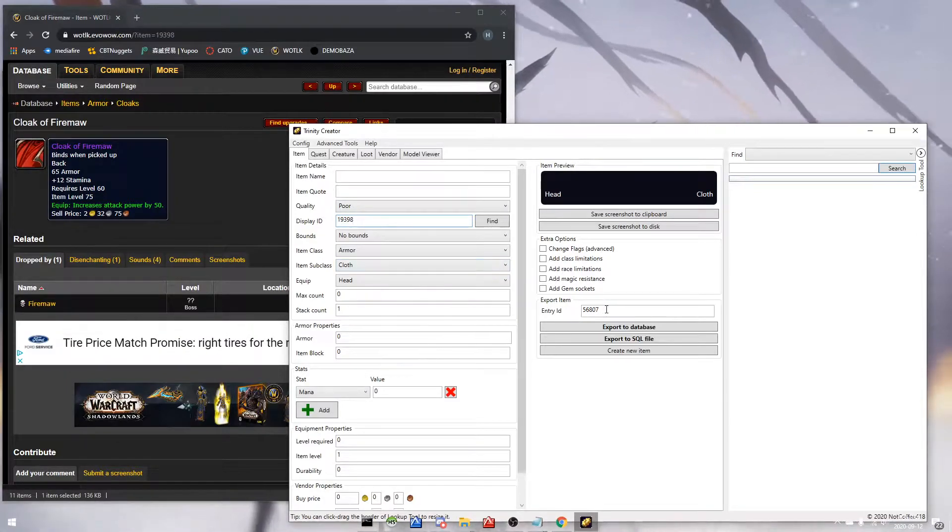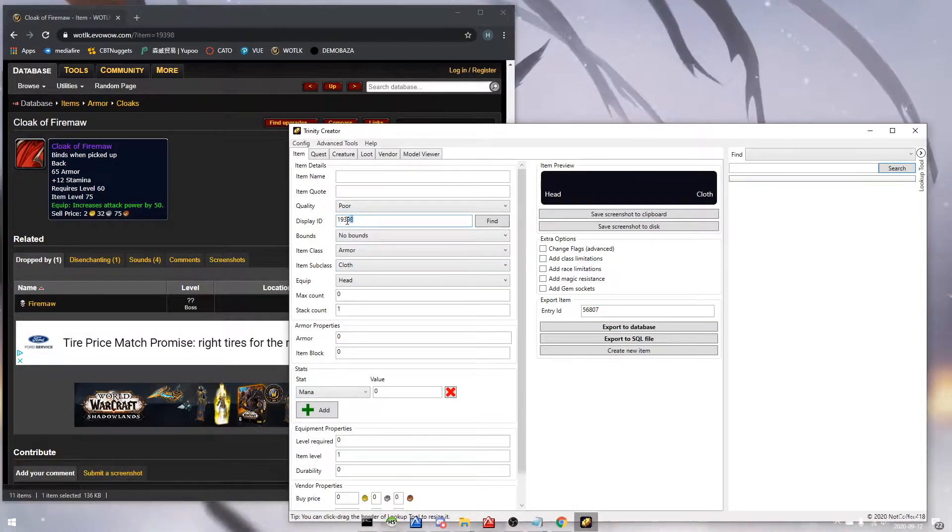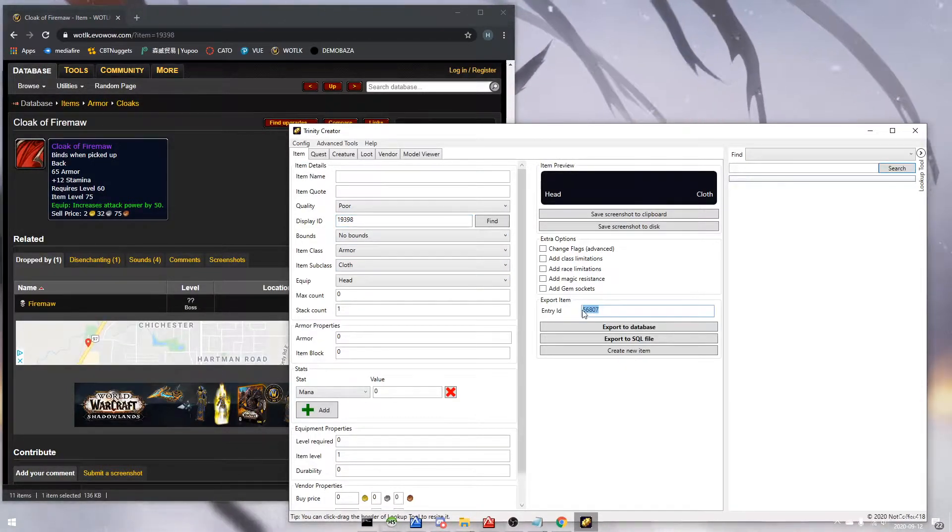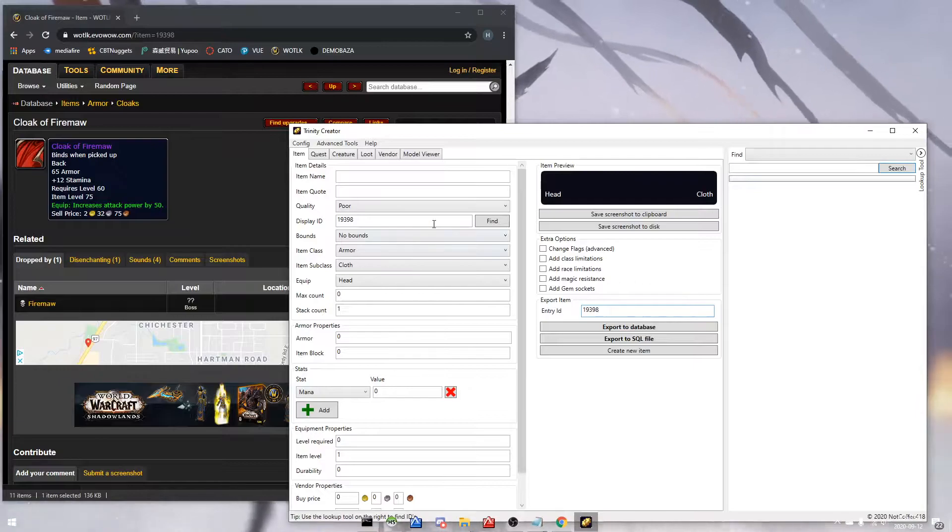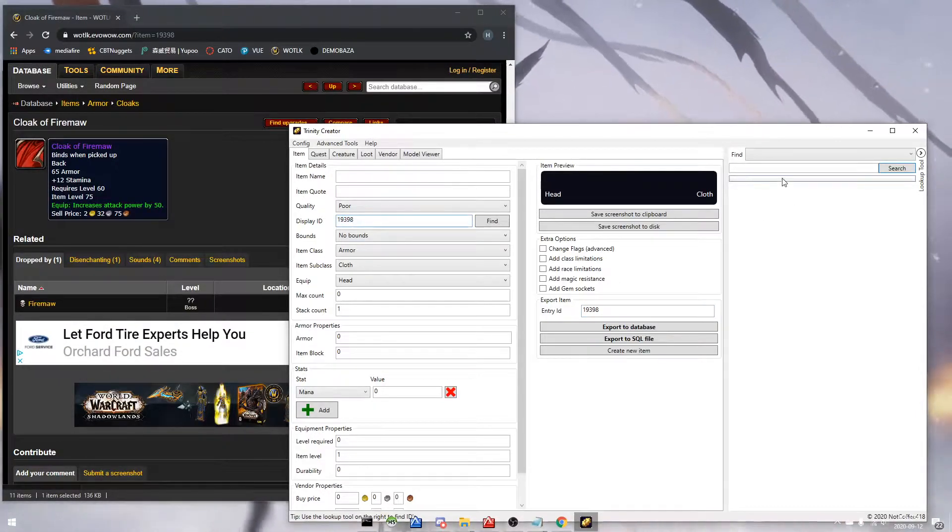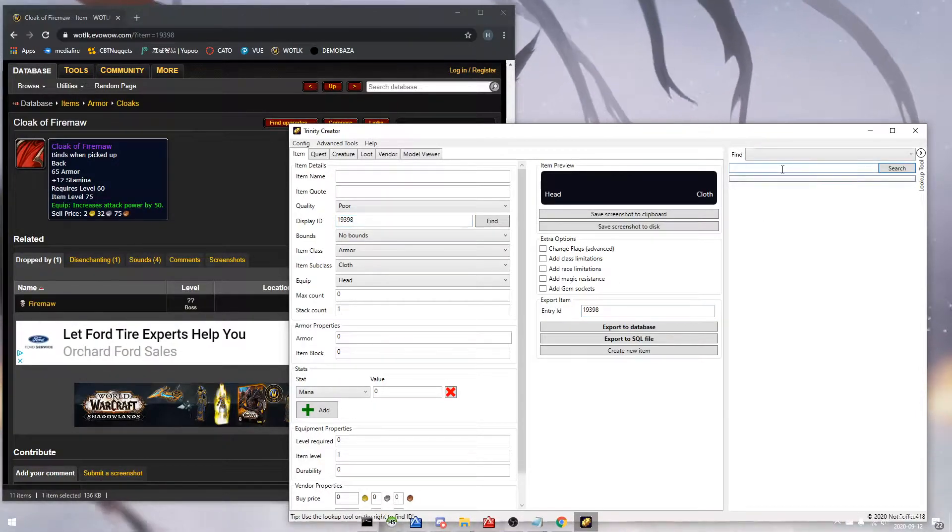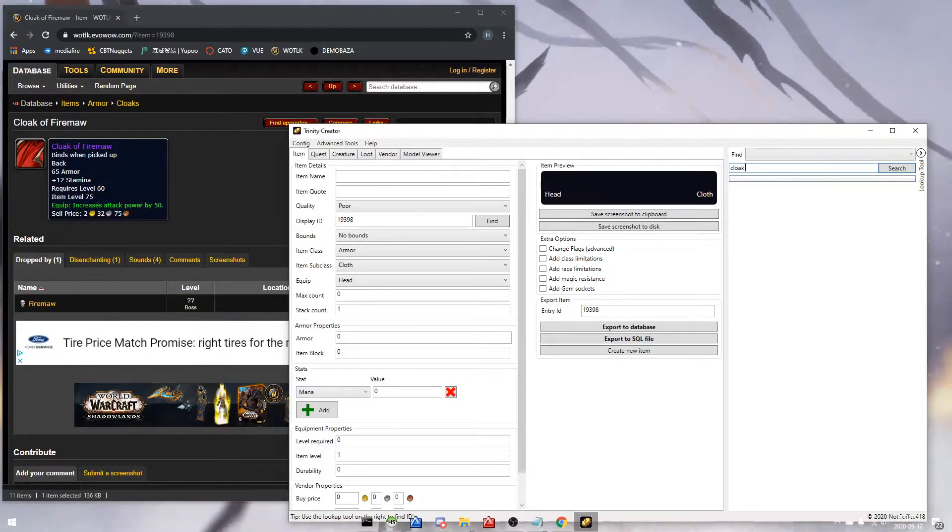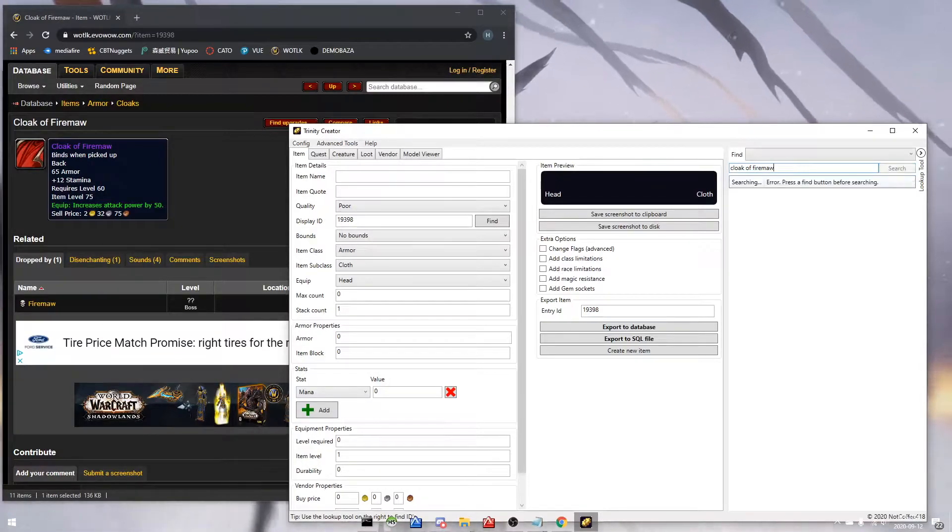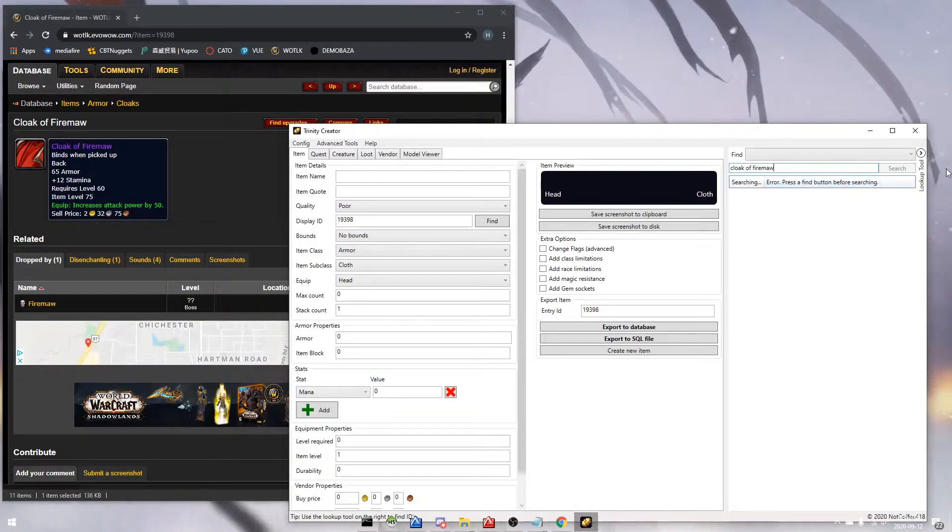So here I'm putting in the item ID. The display ID is the model, and the entry ID is the item itself.